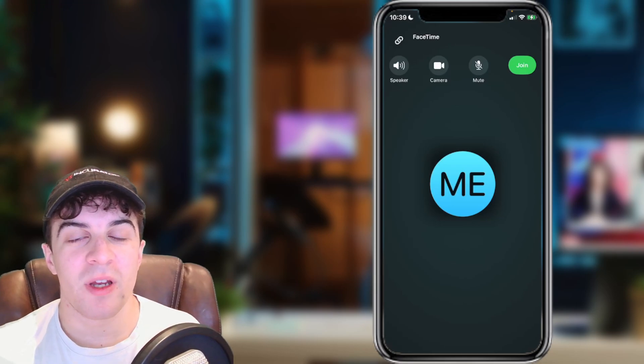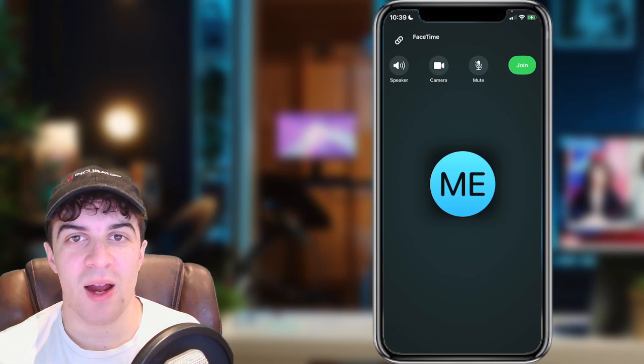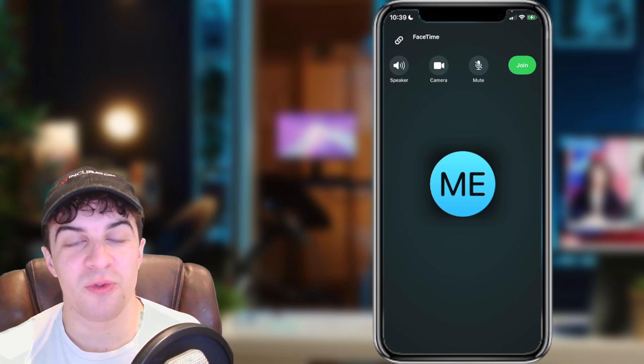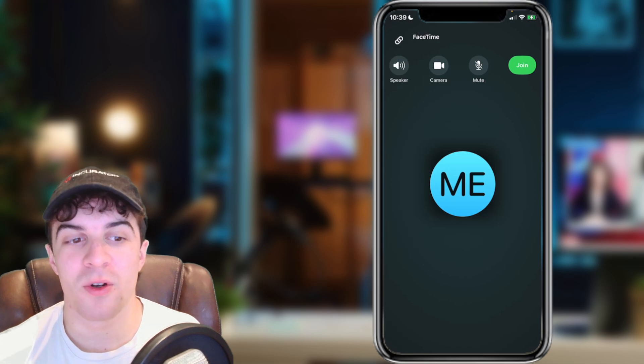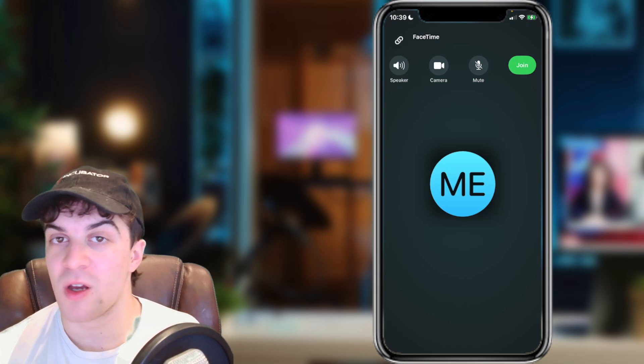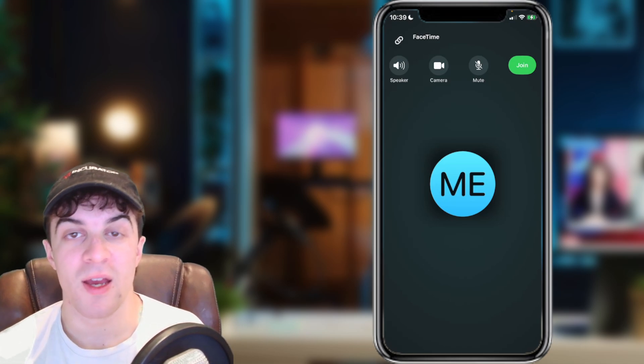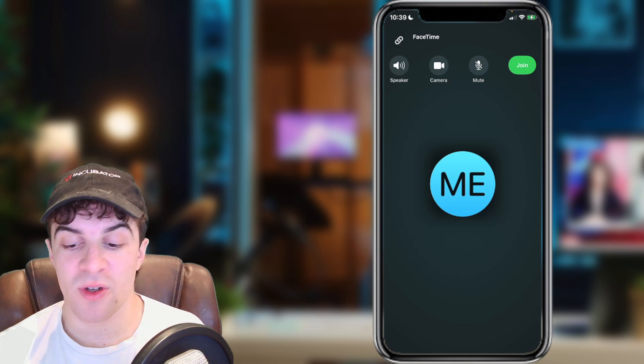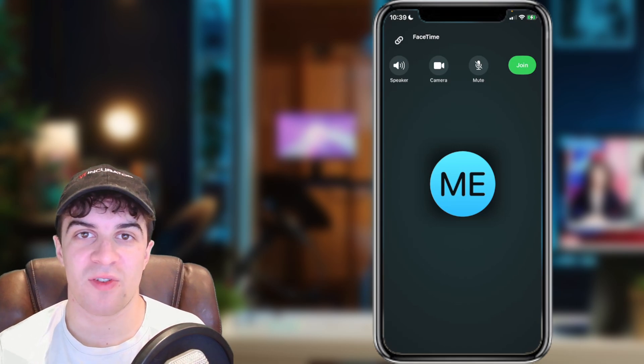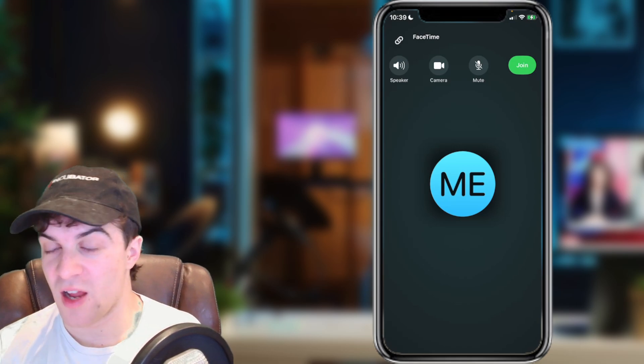In today's video I'm going to be teaching you how to enable FaceTime portrait mode blurred background on your iPhone. This is also going to work with other devices such as an iPad.